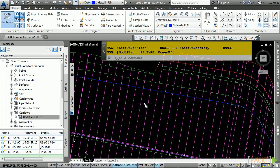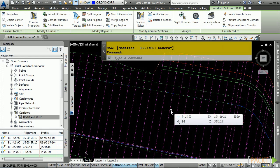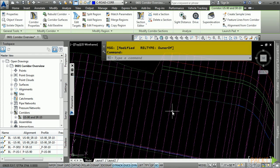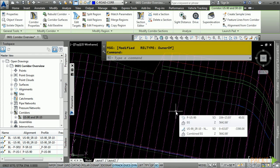What's also cool about the corridor model itself is that the corridor model, just like with the sub-assemblies, has the ability to associate to a code set style. Remember, a code set style tells Civil 3D how to display the different components of a corridor model. Remember, those are point codes, shape codes, and link codes.